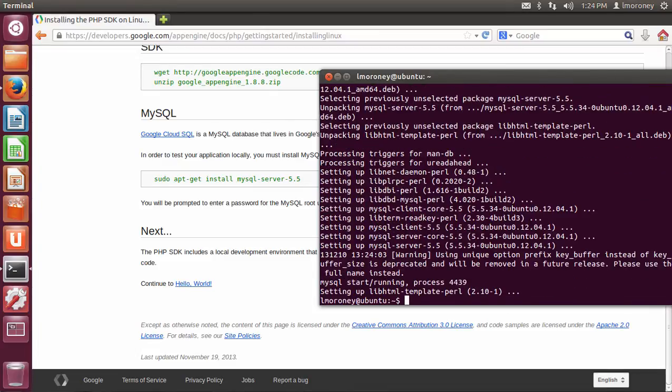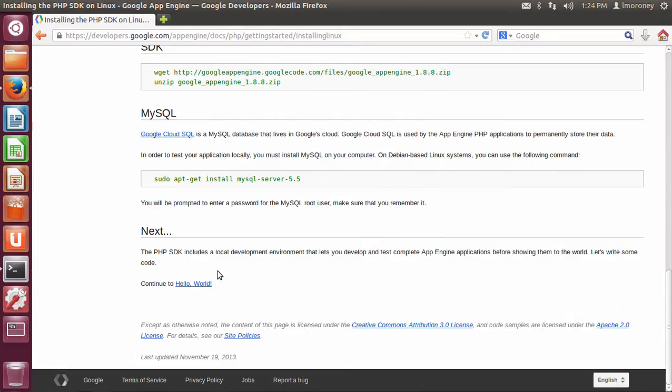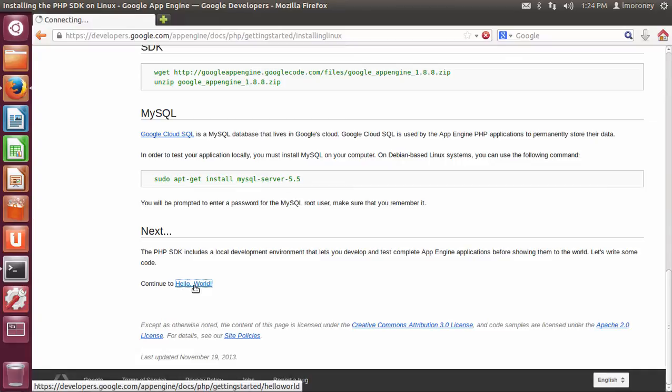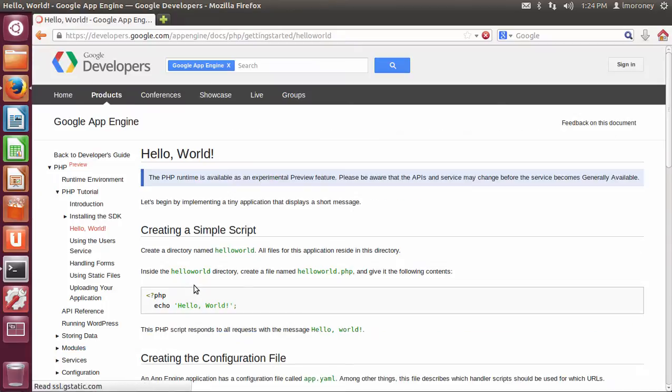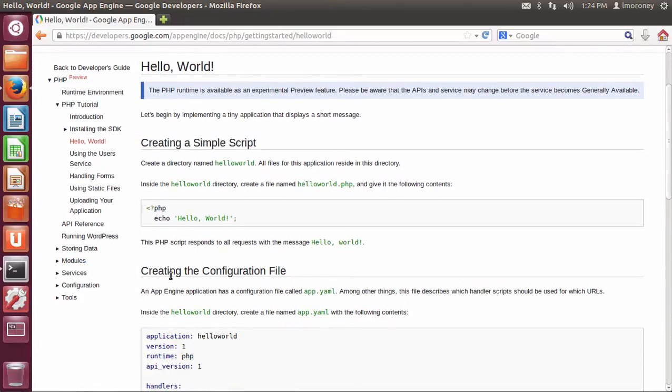Okay, so once mysql is done, we can start to take a look at what's going on next. So once we're done installing mysql, we can continue on to the Hello World tutorial. So we should be good to go. So let's give it a shot.